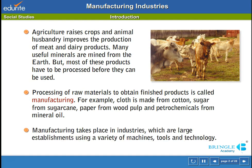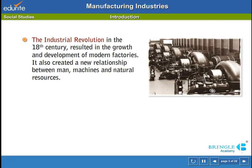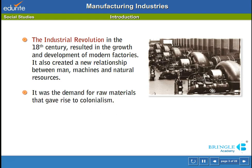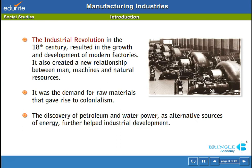Manufacturing takes place in industries, which are large establishments using a variety of machines, tools and technology. The Industrial Revolution in the 18th century resulted in the growth and development of modern factories. It also created a new relationship between man, machines and natural resources. It was the demand for raw materials that gave rise to colonialism. The discovery of petroleum and water power as alternative sources of energy further helped industrial development.